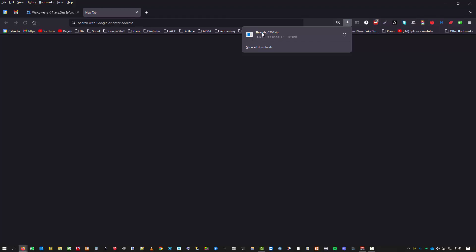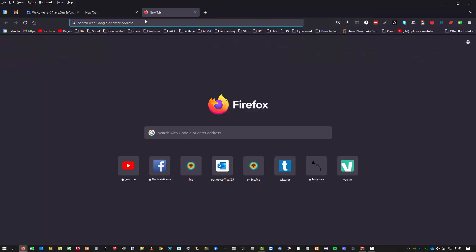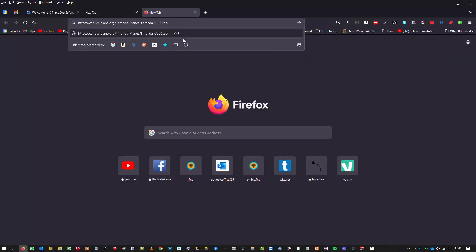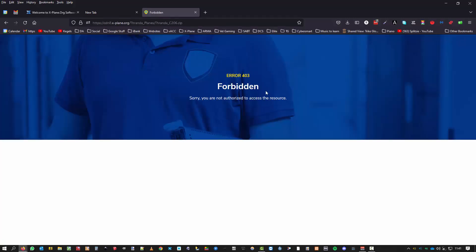I was trying to save the file and it gives me an error, I cannot do it. Now I was advised to copy the download link, paste it in the address bar. I believe that is the download link. And when I go there I get forbidden, tells me sorry, you're not authorized to access this resource. So there's something wrong there.